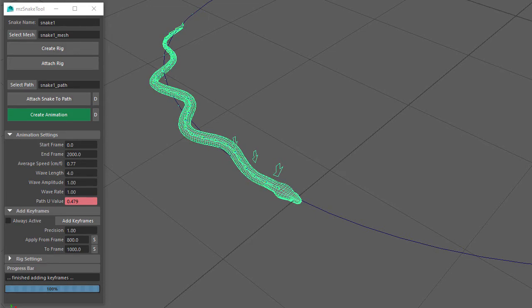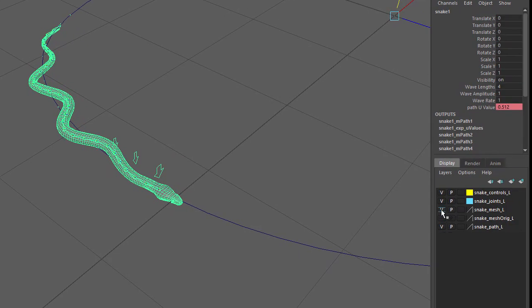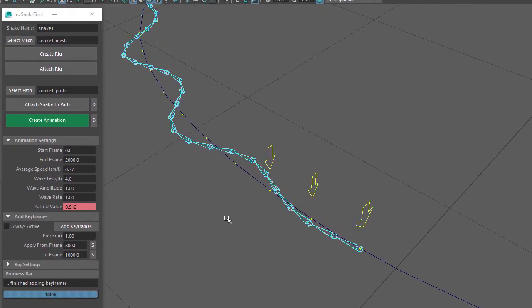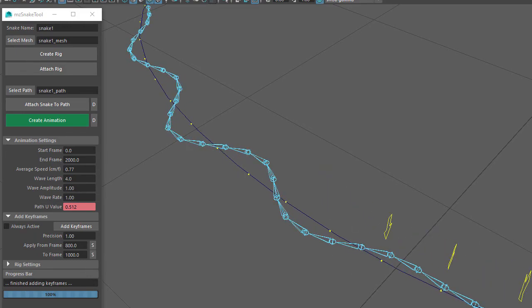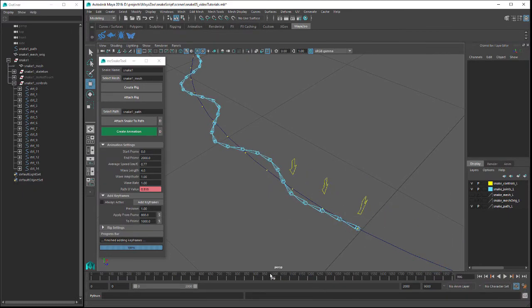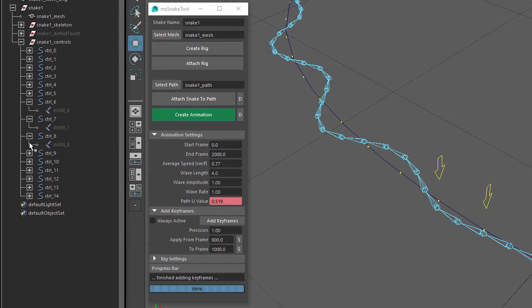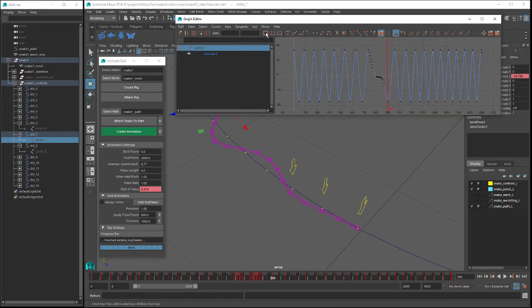In the Outliner window, open the Snake 1 group and then the Snake 1 Controls group. With the snake mesh layer turned off you can see each control's position along the path, and when you play the animation the controls move along the path. The Snake Tool script has created an expression to control the movement of these controls along the path. Inside each control there is a joint that is parented to it. When you click on the Create Animation button, the script creates keyframes for these joints to animate the side-to-side movement. In the Graph Editor you can see the keyframes and where the snake slows down between frame 800 and 1000.